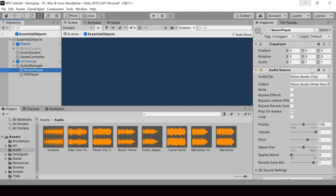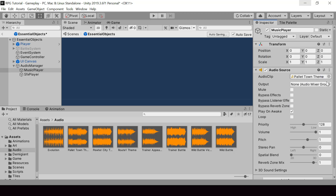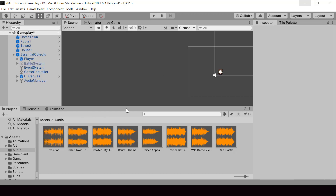Audio Source is the component that can play an Audio Clip in Unity. If we just assign an Audio Clip to this Audio Source, it'll automatically start playing that Audio Clip when the game starts. Let's try assigning this Palette Town Theme Audio Clip — now when we play the game, it should play that music by default.